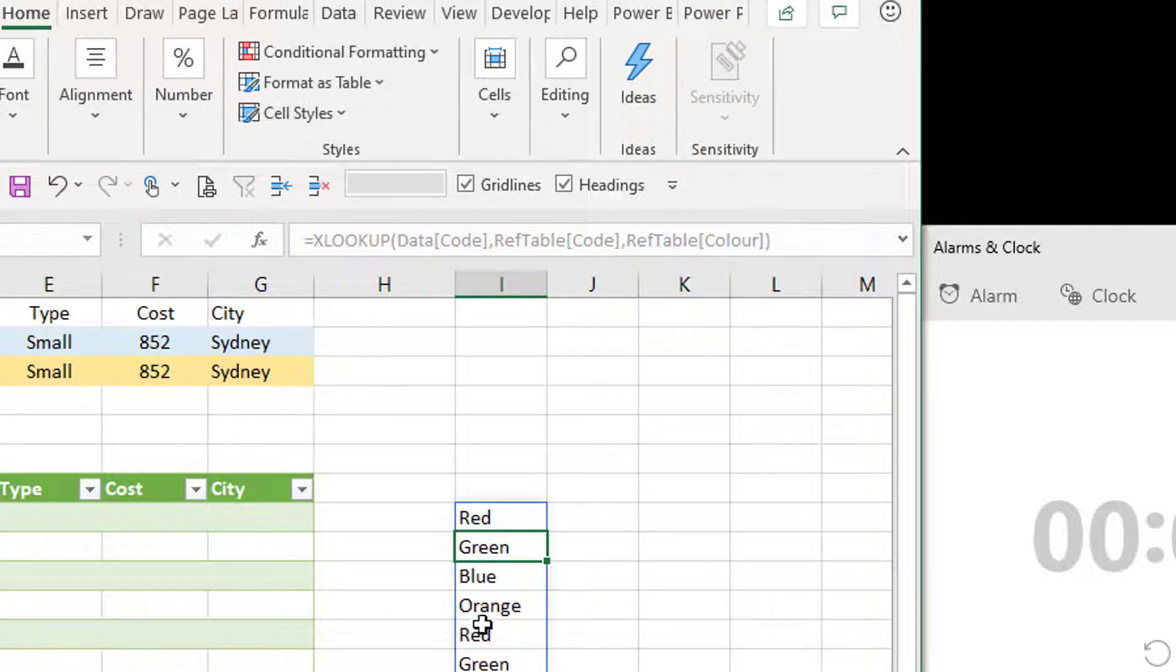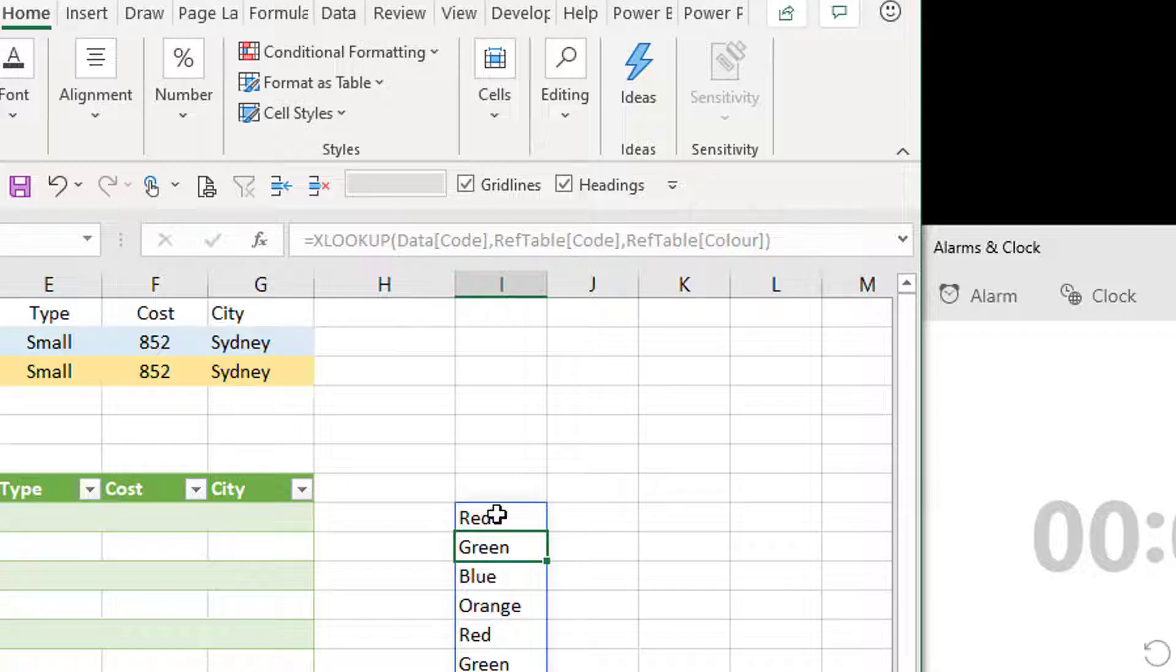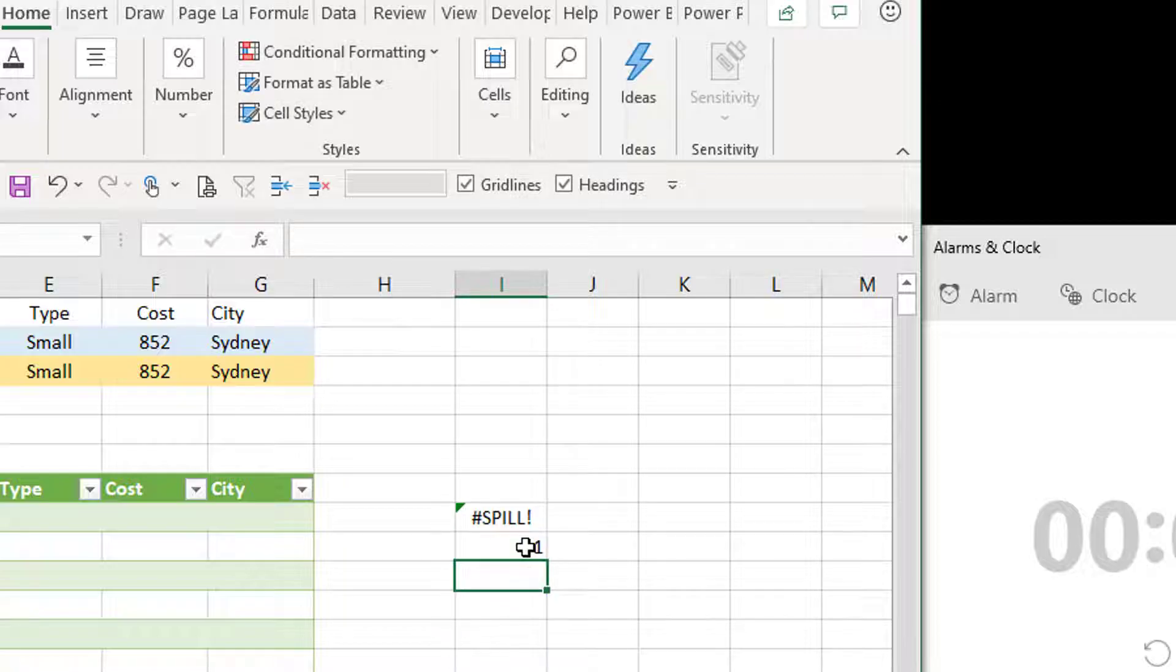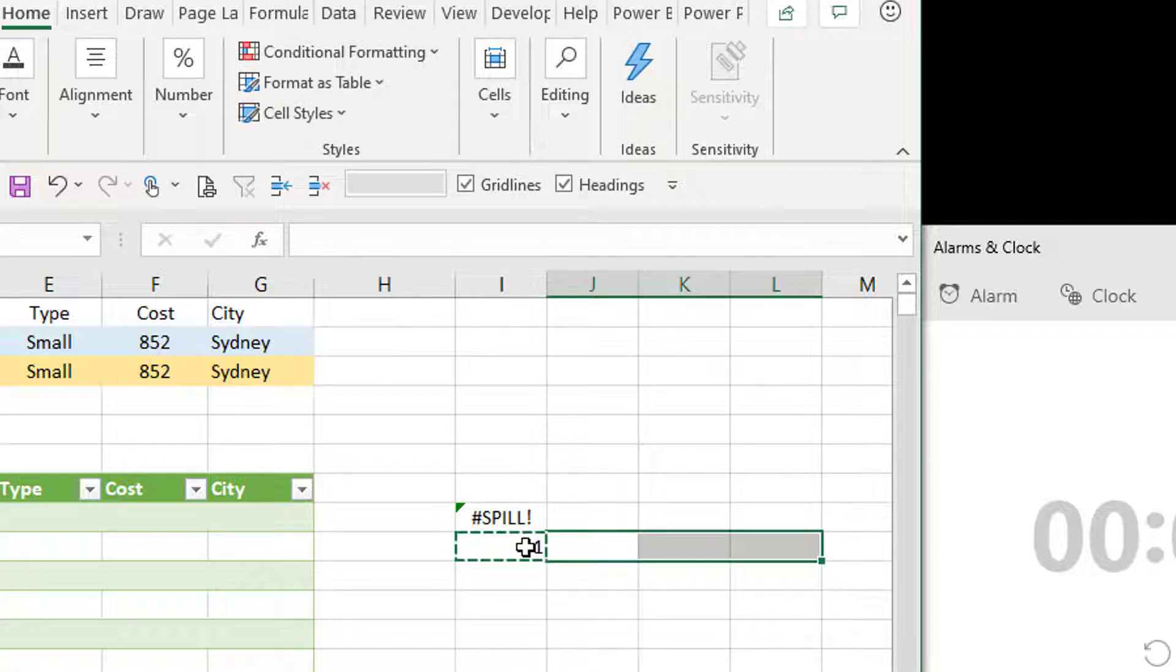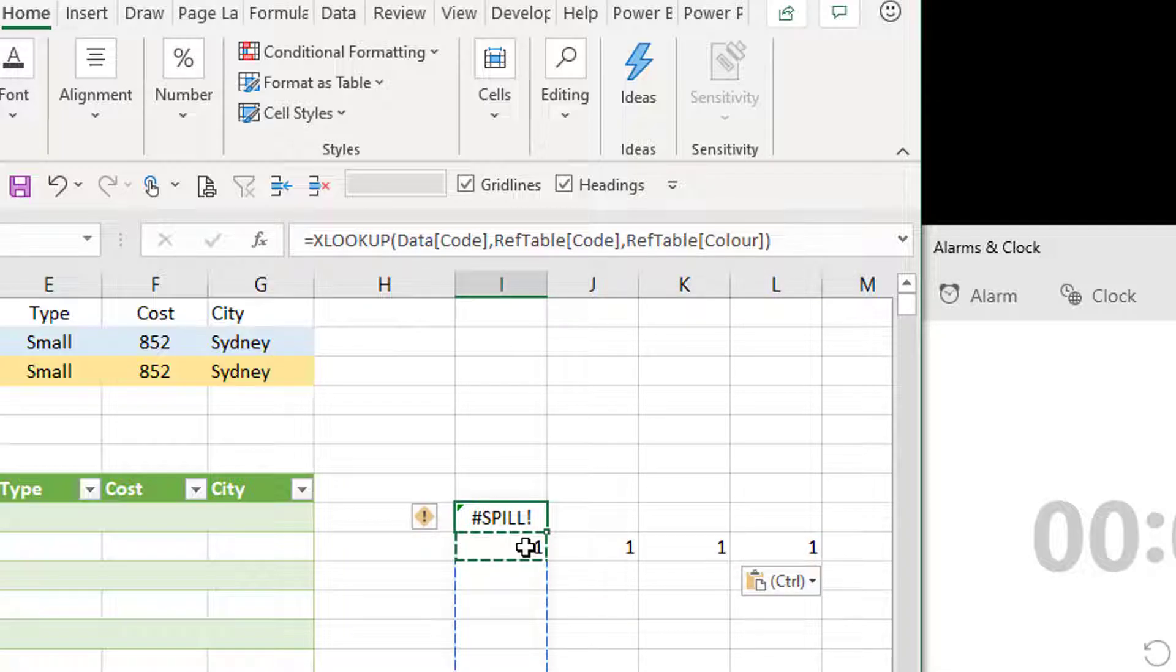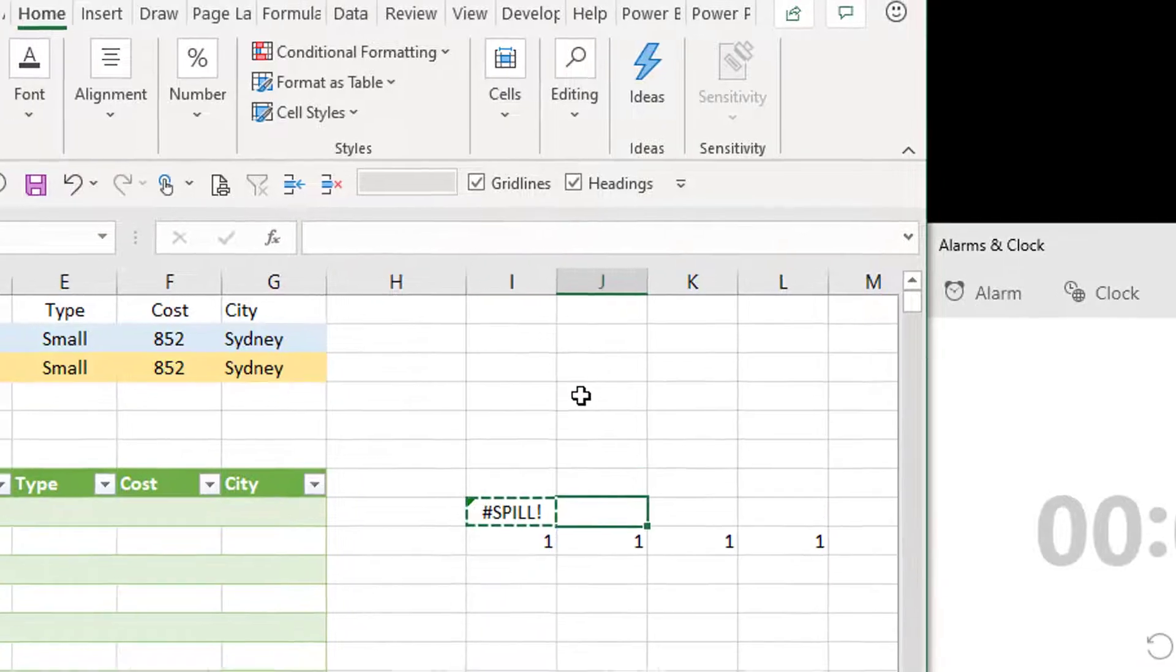And if I press enter, I've instantly got all the results. All 500,000 rows have spilt down. Now if I put something in the way, like a number one, you get a spill error. So what I'll do is I'll actually copy this formula and tweak it. And we'll then see how quick all four formulas work. So I'll just speed this up and jump back in in a few seconds.